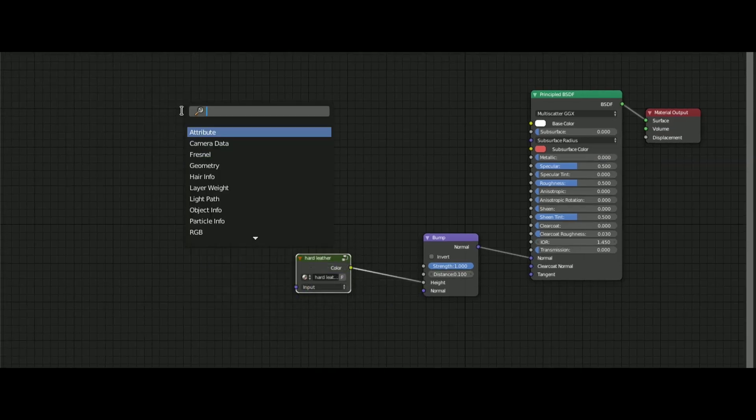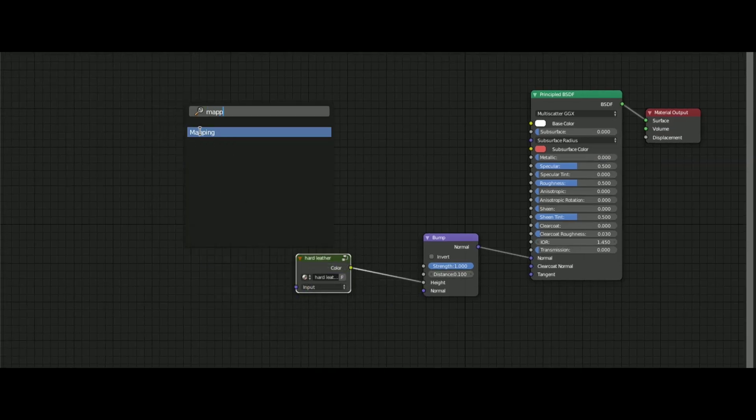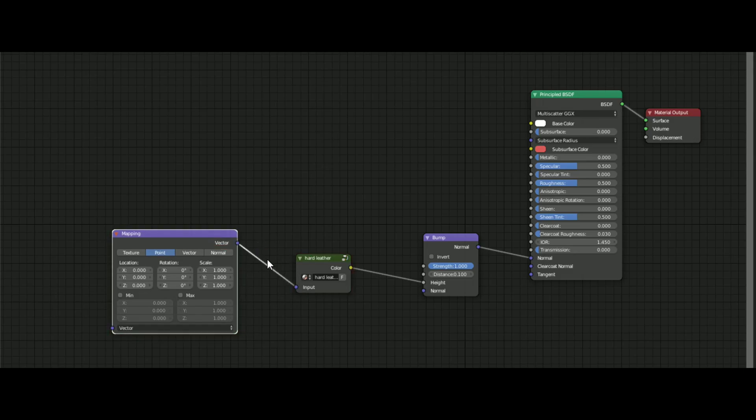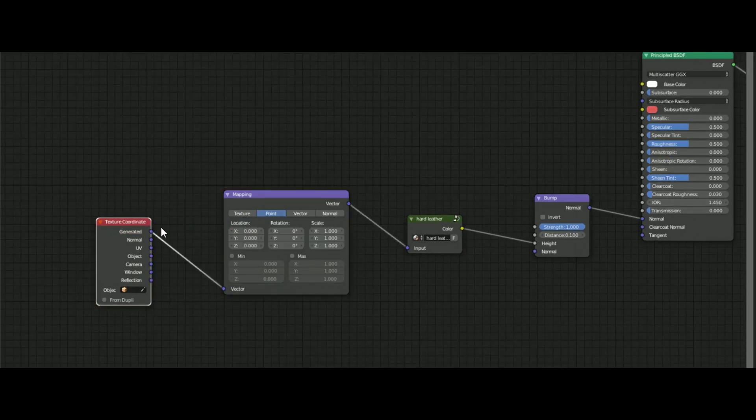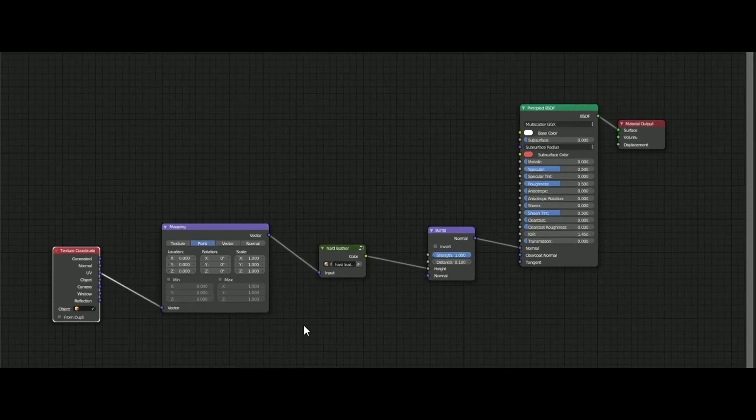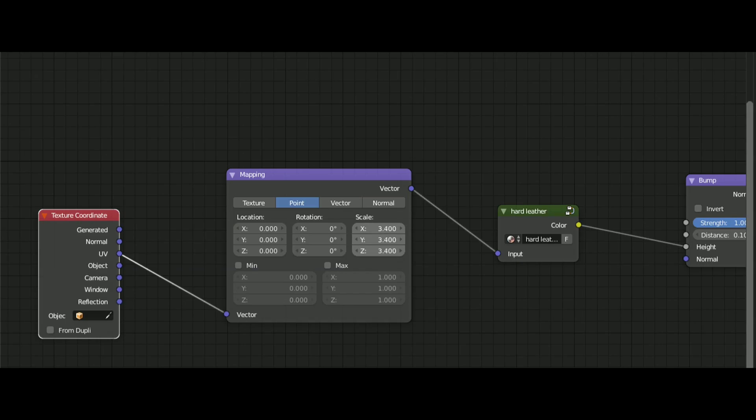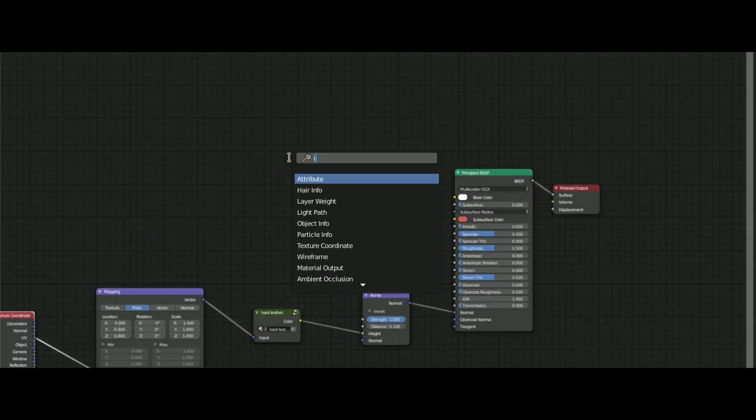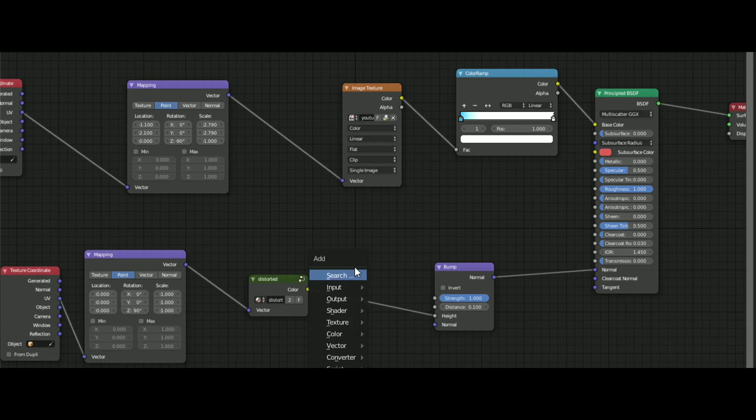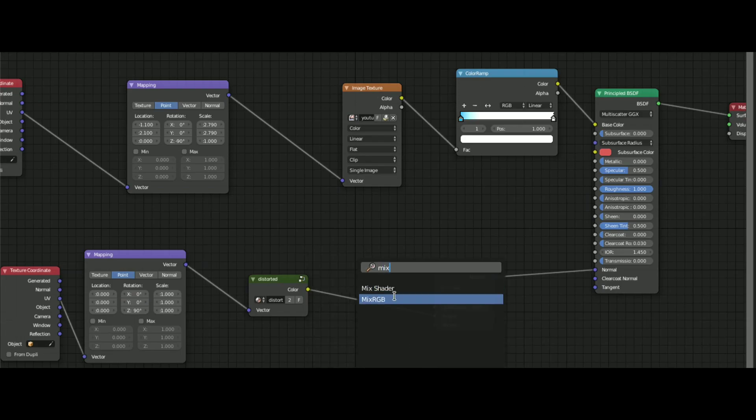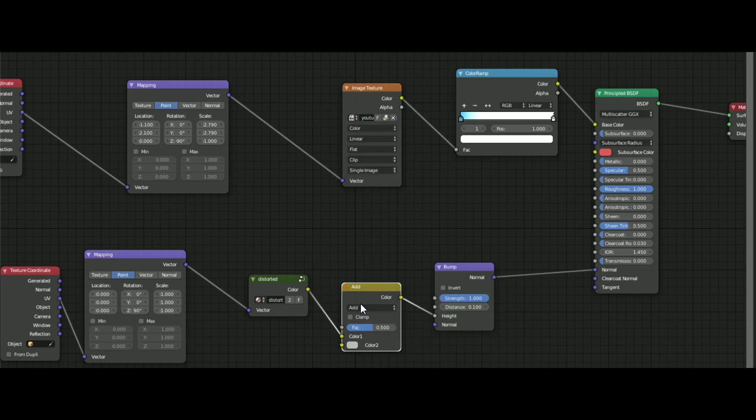To scale it, add a mapping and texture coordinate node and connect both like this. You can play with the scale for better results. You can also add an image texture in the color factor. You can also add these together and make more combinations like this.